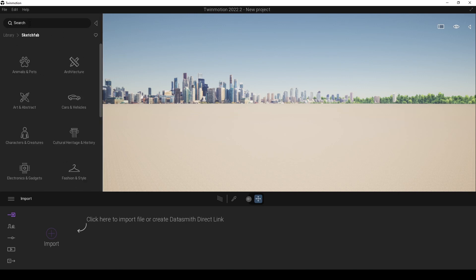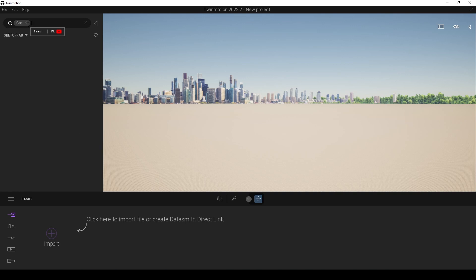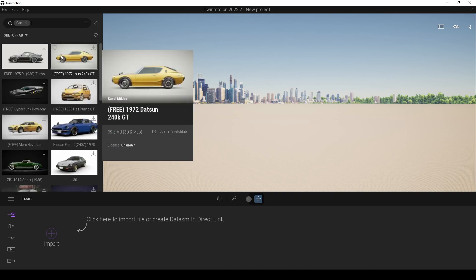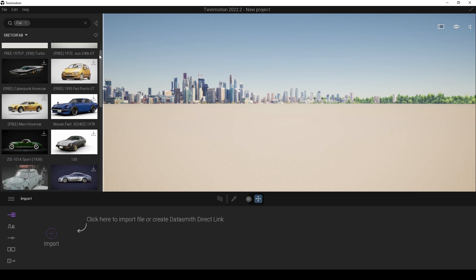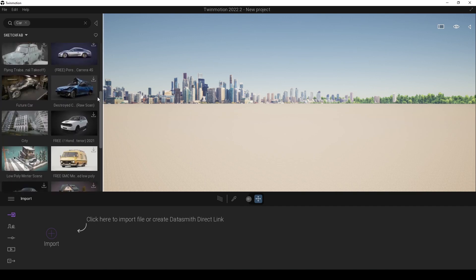When we get into the Sketchfab folder, we can see some categories, but also we have a search toolbar. If you don't know your category, you can directly search from here. For instance, let's input here a car, hit enter, and we will see exciting new libraries.